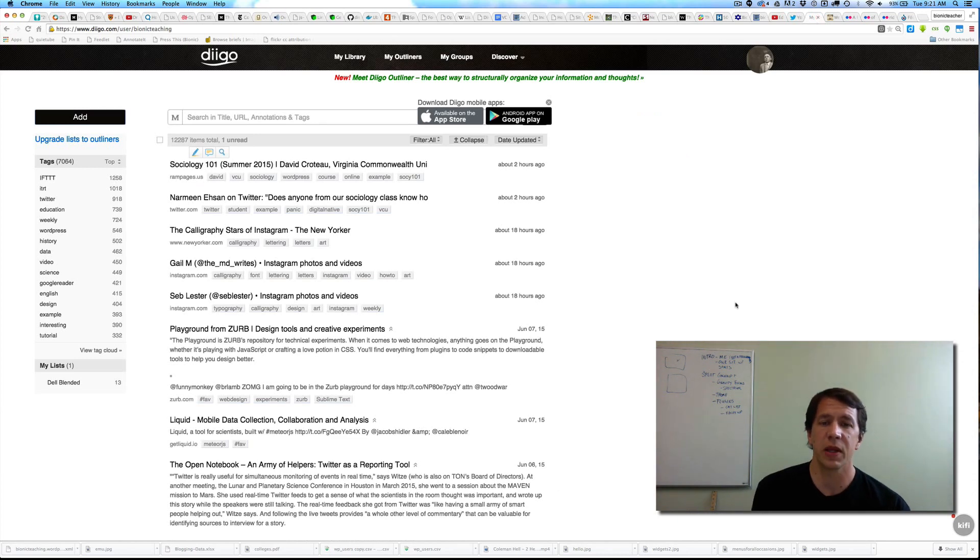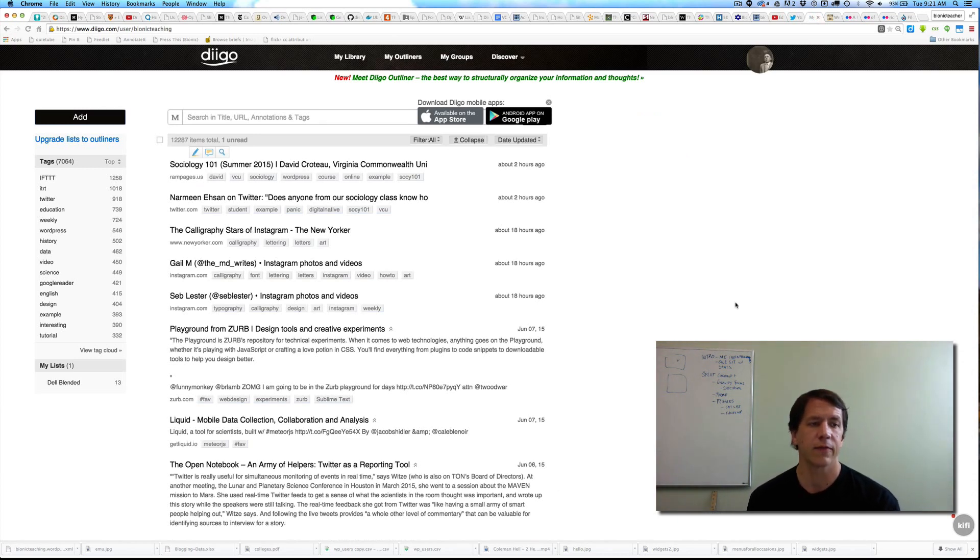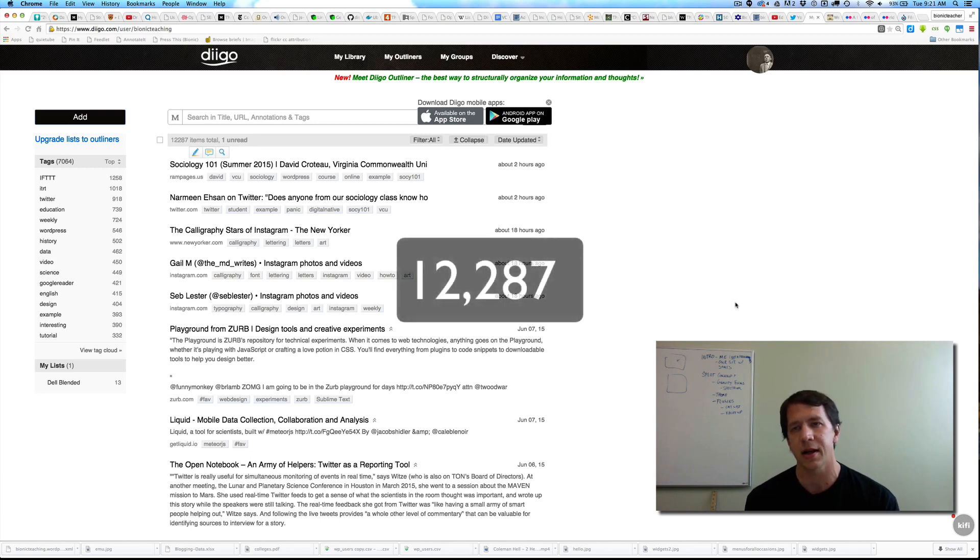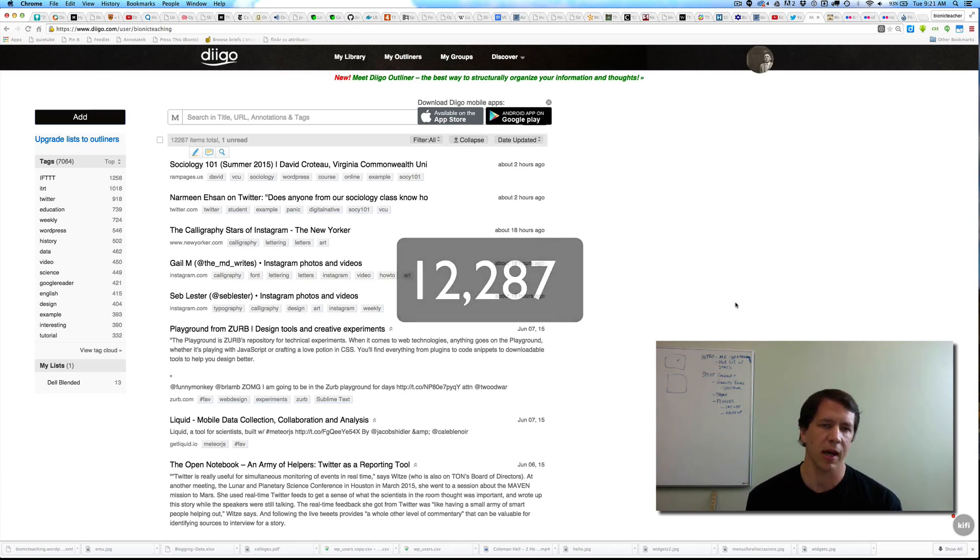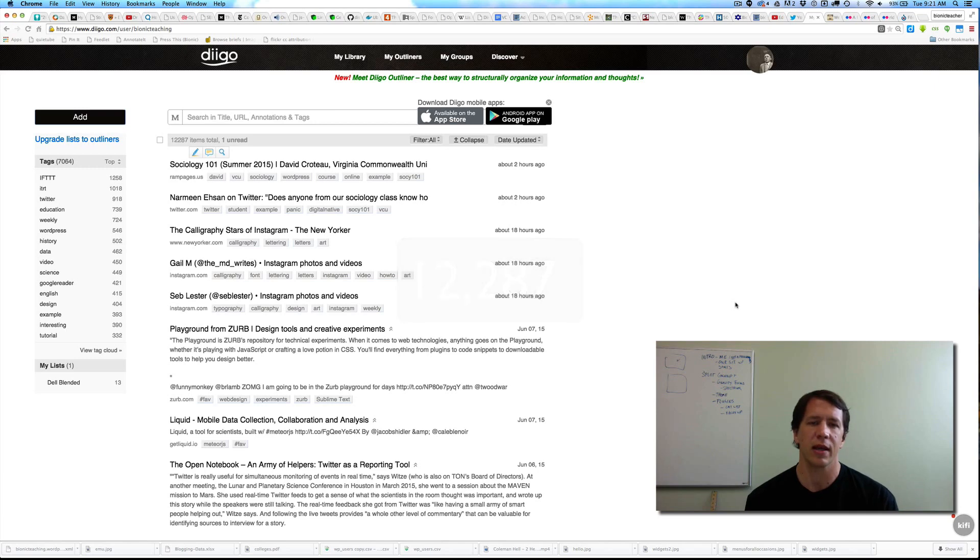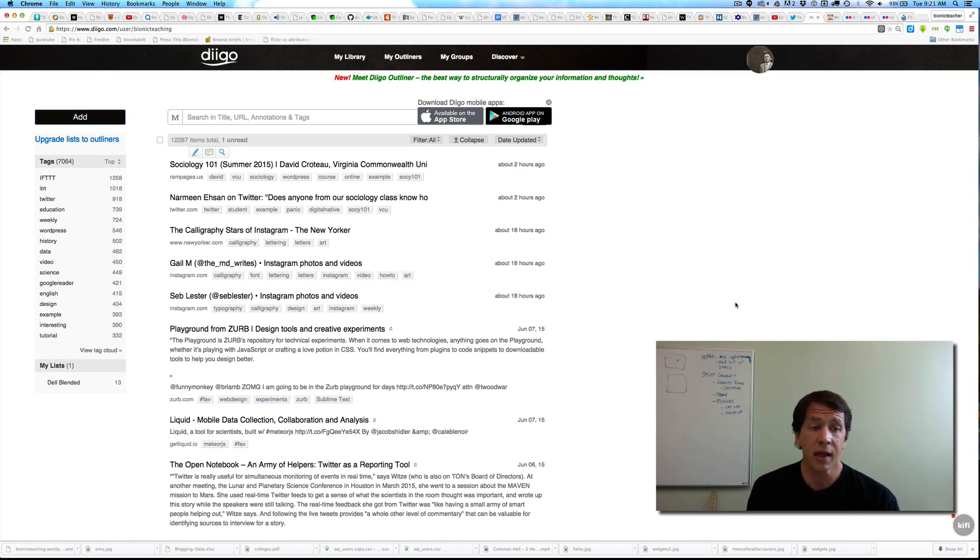Diigo has been in my toolbox for a number of years. I have nearly 12,300 bookmarks in there, which is a little bit extreme, so I'm not encouraging that. But it's an amazing way to keep your stuff organized, to share it, to do more with it. And I've committed to it pretty clearly here over time and space.